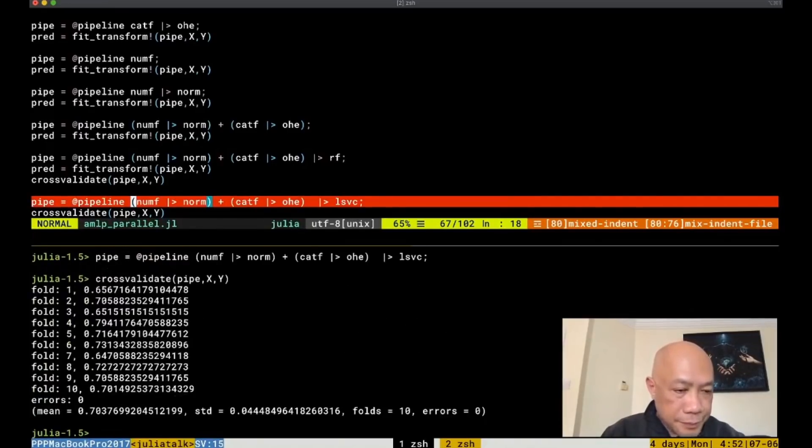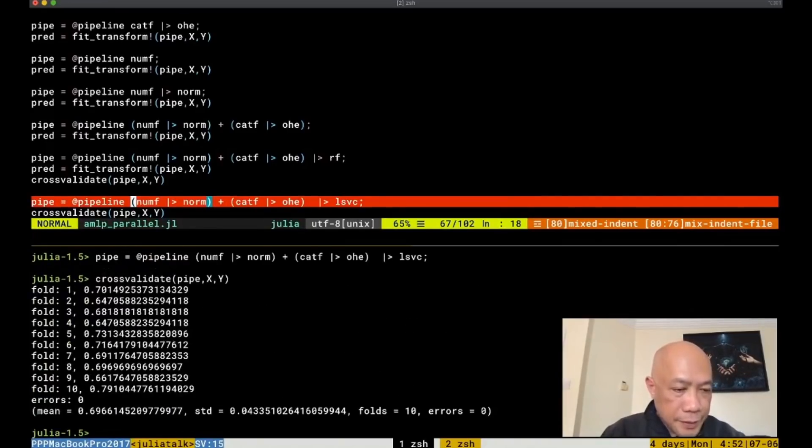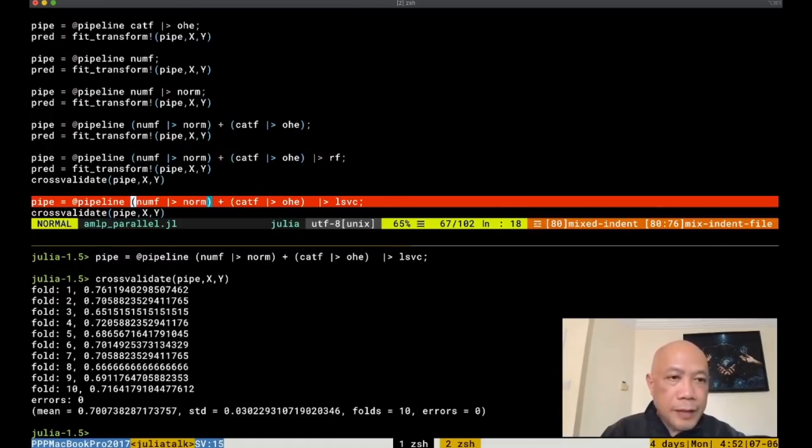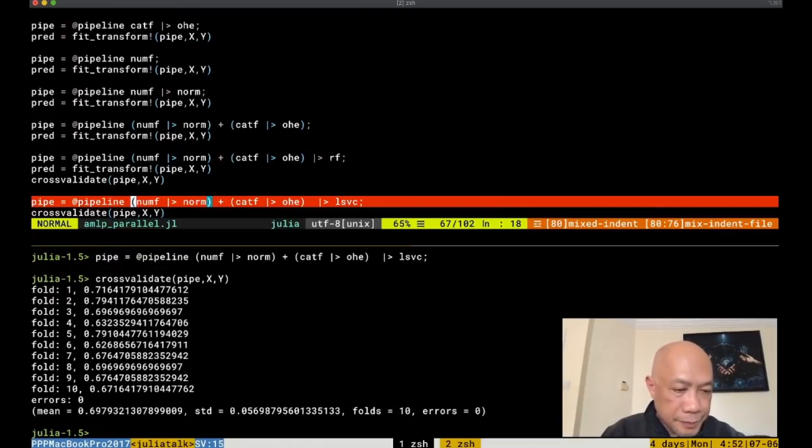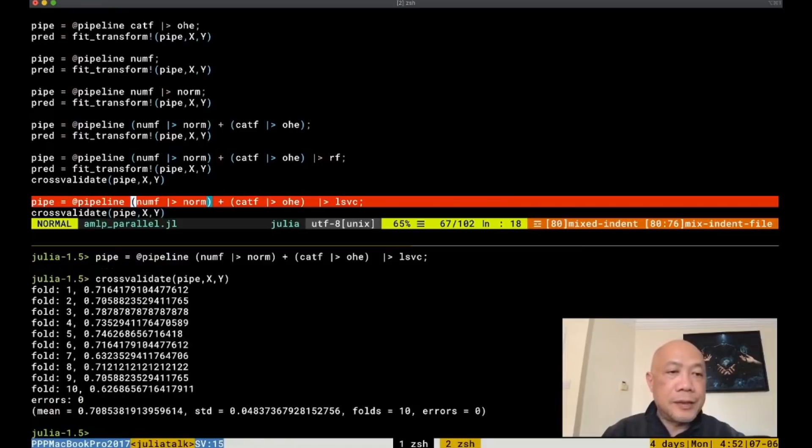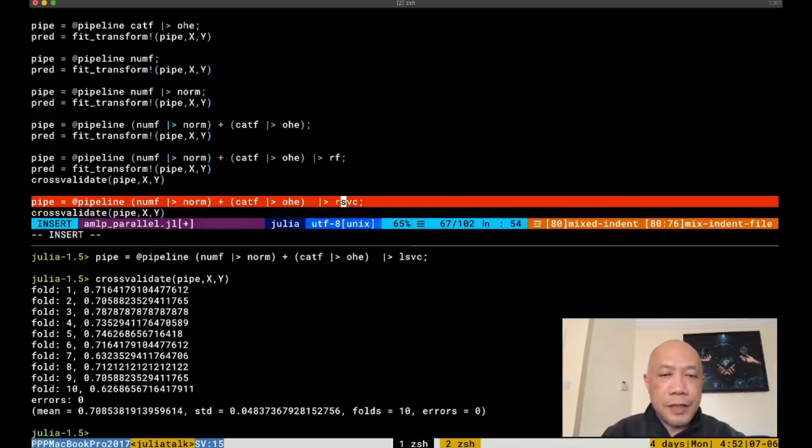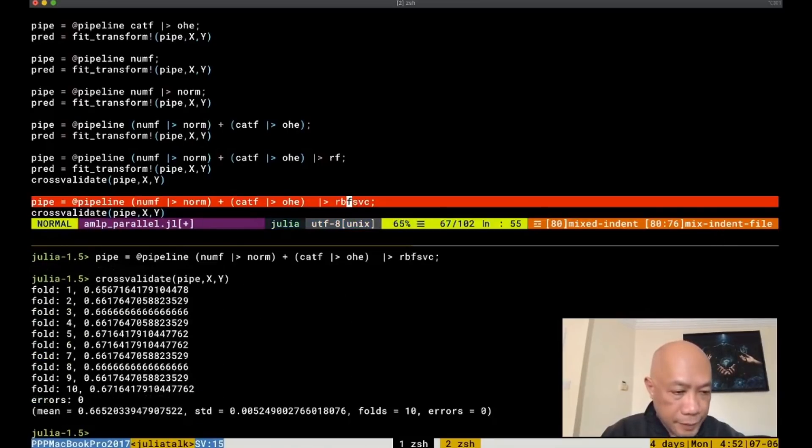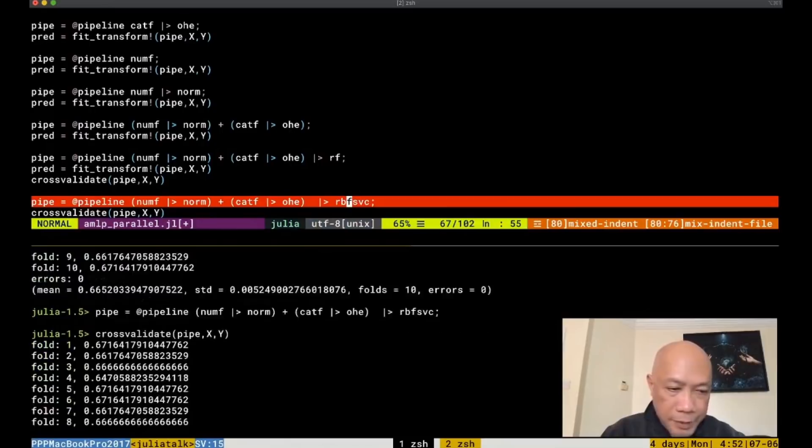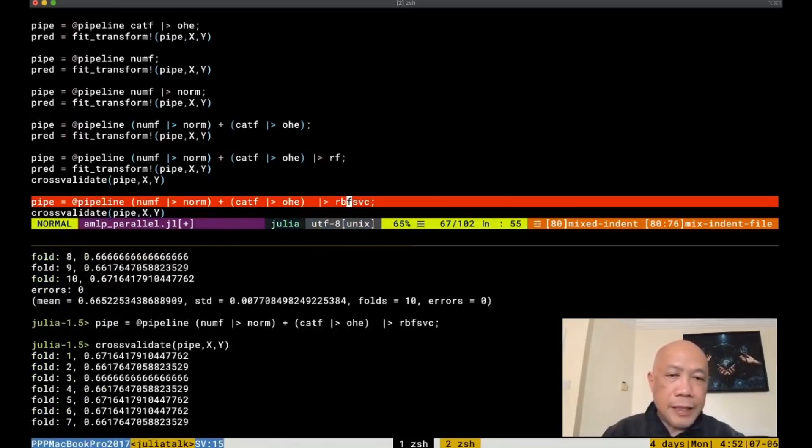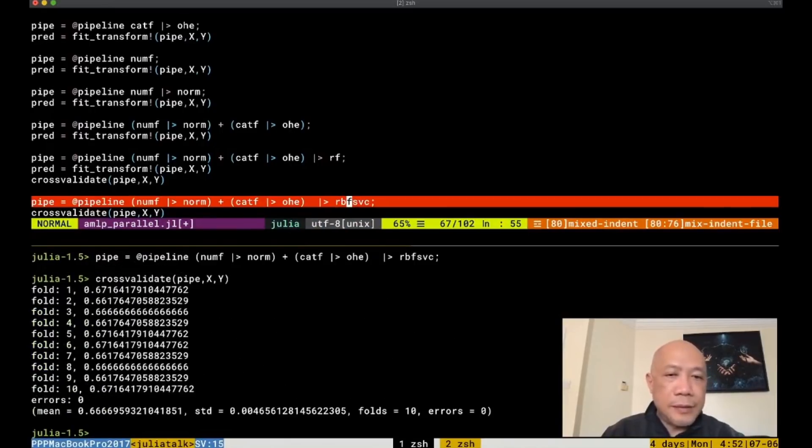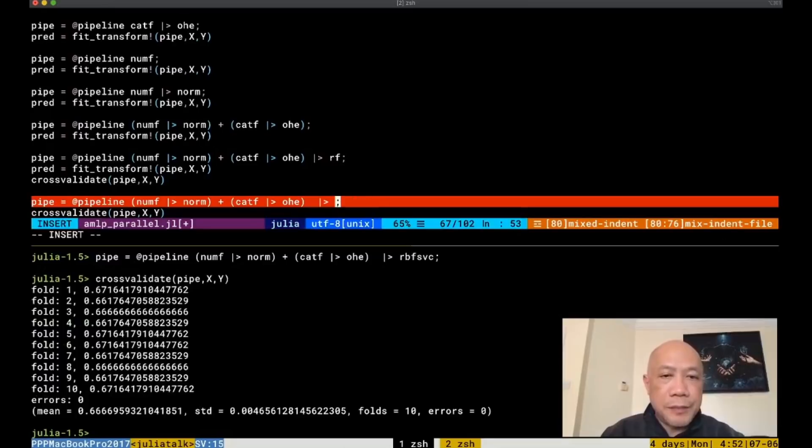You'll notice that with linear SVC, the value is much higher, like 69 to 70% accuracy. What about RBFSVC? Let's change this to RBFSVC. RBFSVC is not really better than the linear SVC.